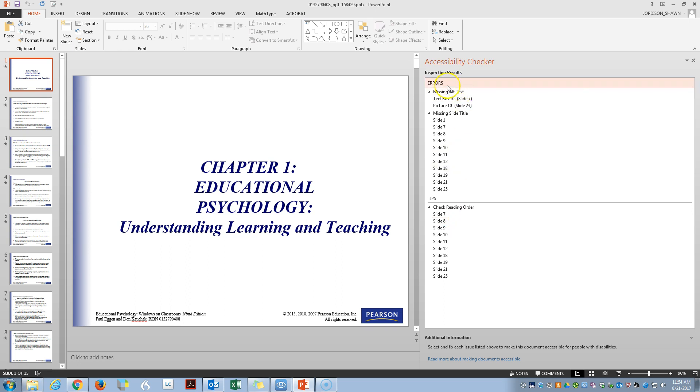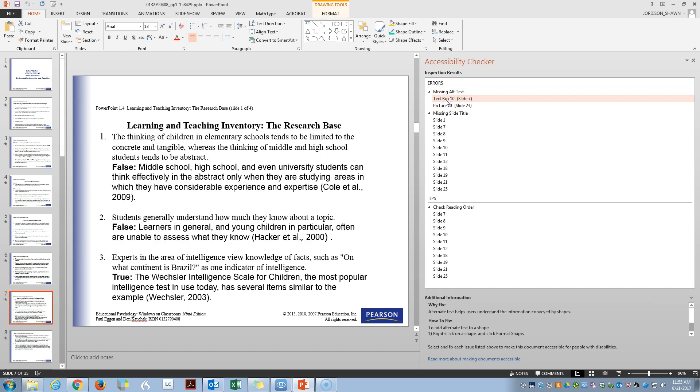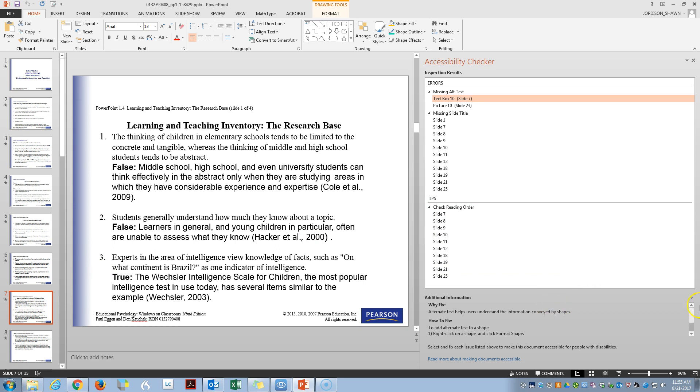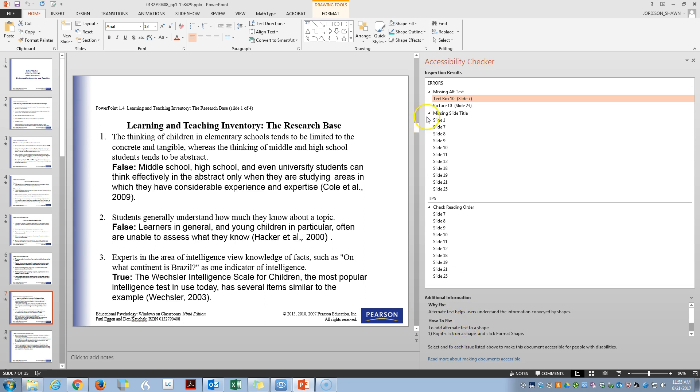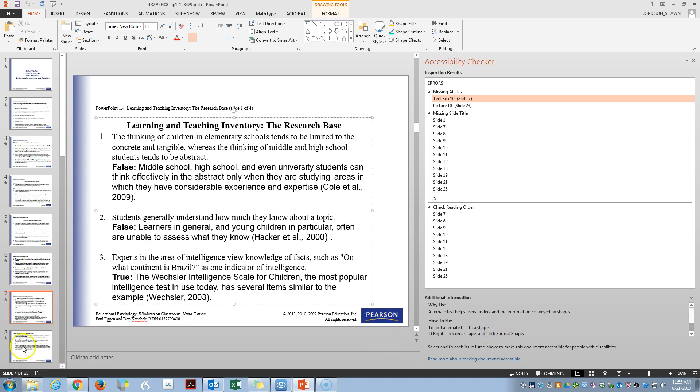So let's start with our first error. Here we have missing alt text text box 10 on slide 7. So if you click on it, it will actually take you to the slide that is in question and it also gives you some additional information on how to fix this issue. So it says we're missing alternate text text box 10.